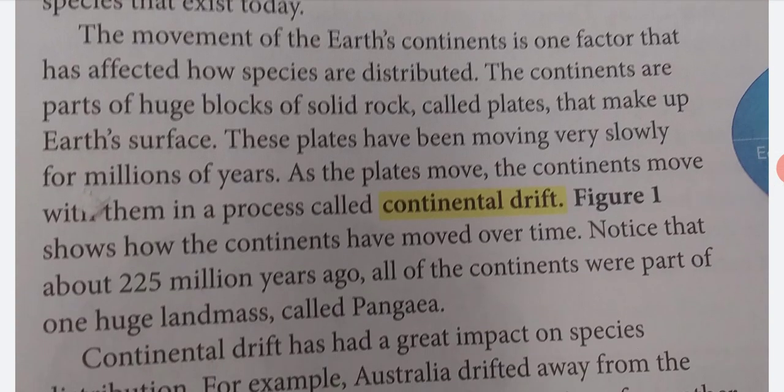The movement of the Earth's continents is one factor that has affected how species are distributed. The continents are part of huge blocks of solid rock, called plates, that make up Earth's surface. These plates have been moving very slowly for millions of years. As the plates move, the continents move with them in a process called continental drift. Figure 1 shows how continents may have moved over time. Notice that about 225 million years ago, all of the continents were part of one huge landmass, called Pangaea.